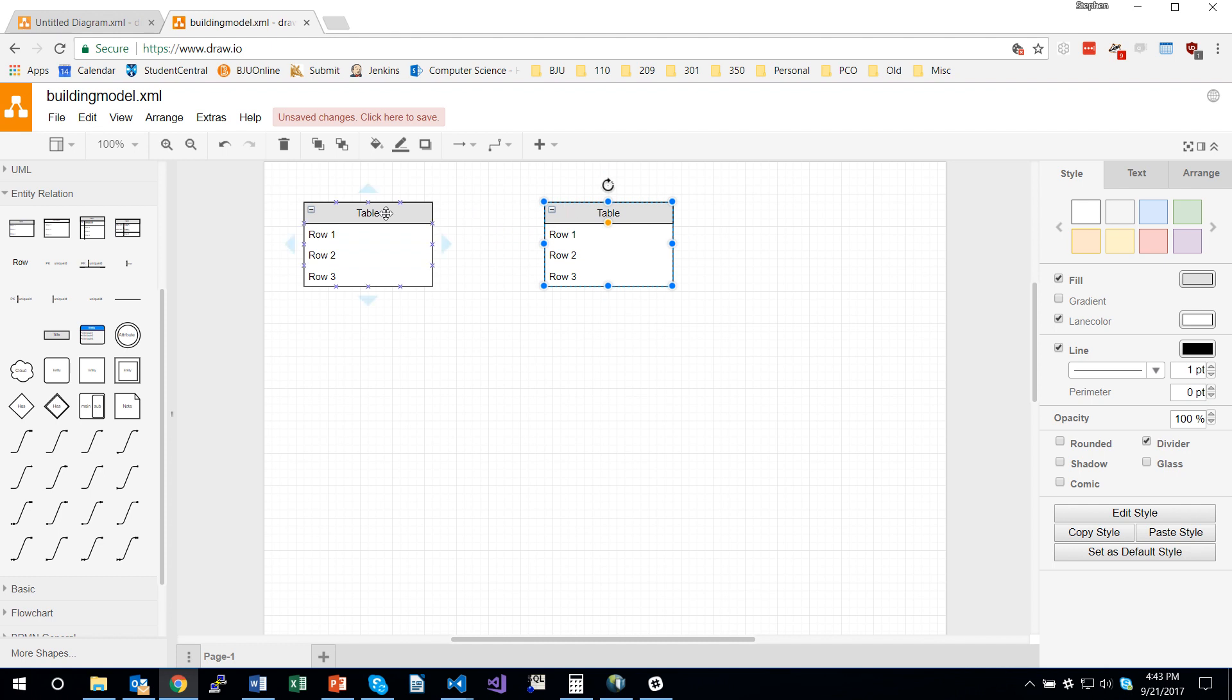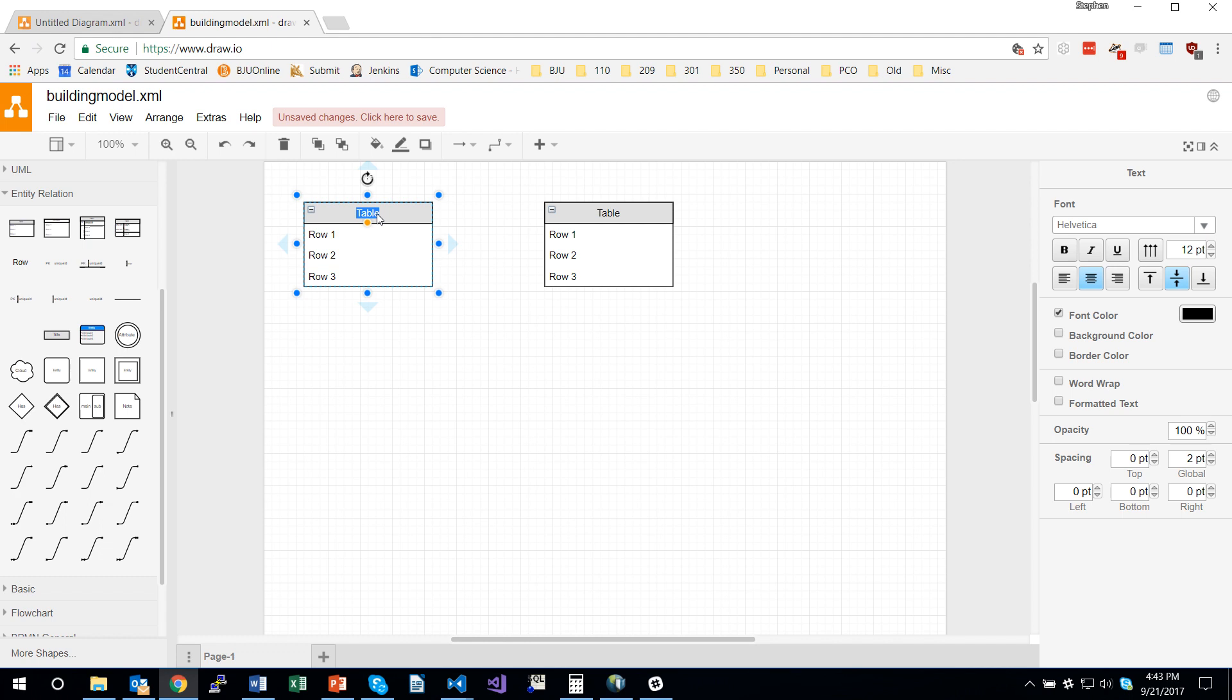We're going to begin by changing the name of the table by double clicking here. I'm going to call it a building, and this other one we're going to call room.